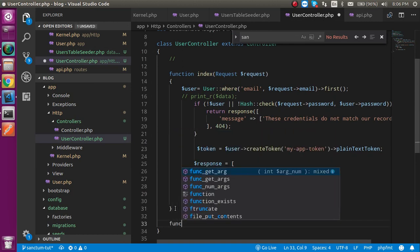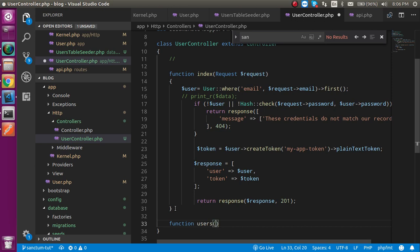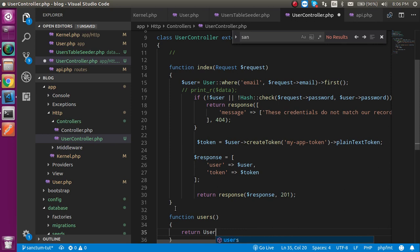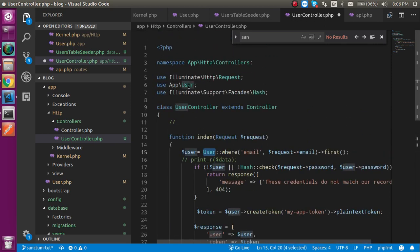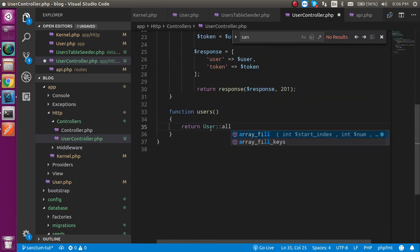Make a users function and write return User::all() so we can get all the data from the User model which we imported earlier.